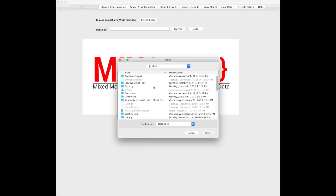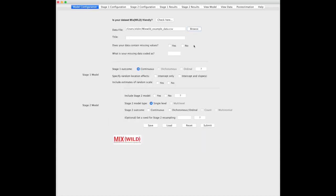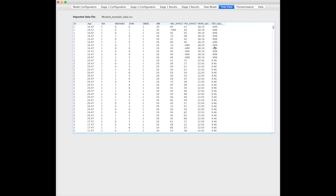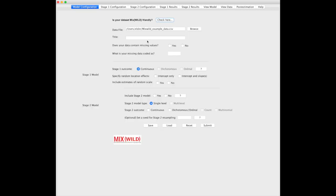We load the file, and you see here the initial model setup. All these menus up here are going to be locked out. You can view your data to make sure everything looks good, and you can see here we've got some missing values, negative 999s. That answers our first question: does your data contain missing values? Yes, it does. Code it as negative 999.